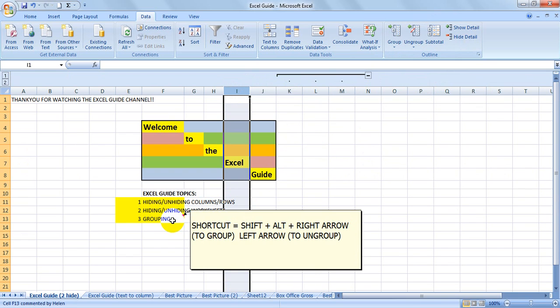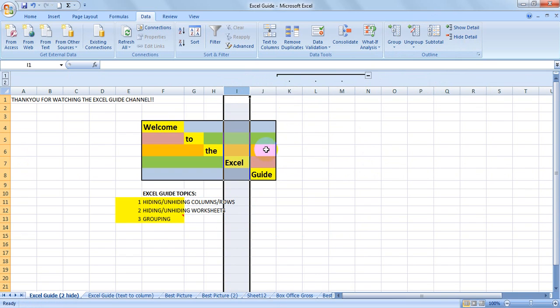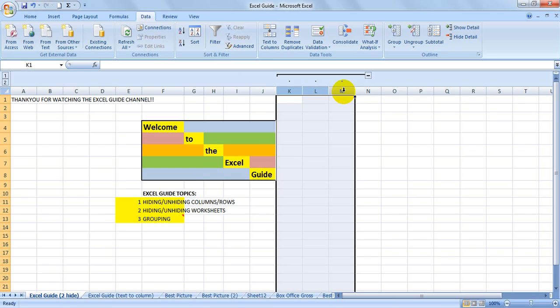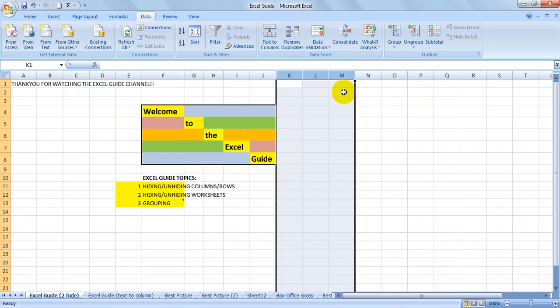Alternatively, you can use the shortcut again: Shift, Alt, and the left arrow. Shift, Alt, left arrow.